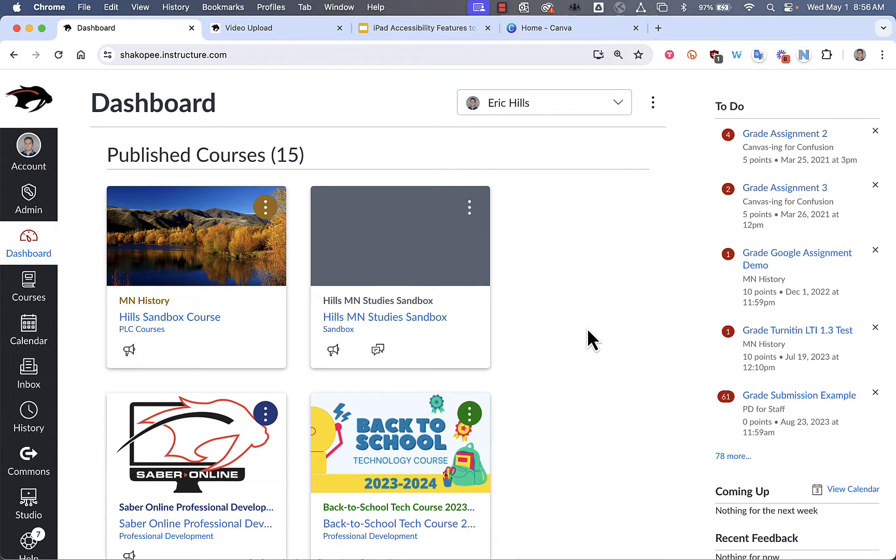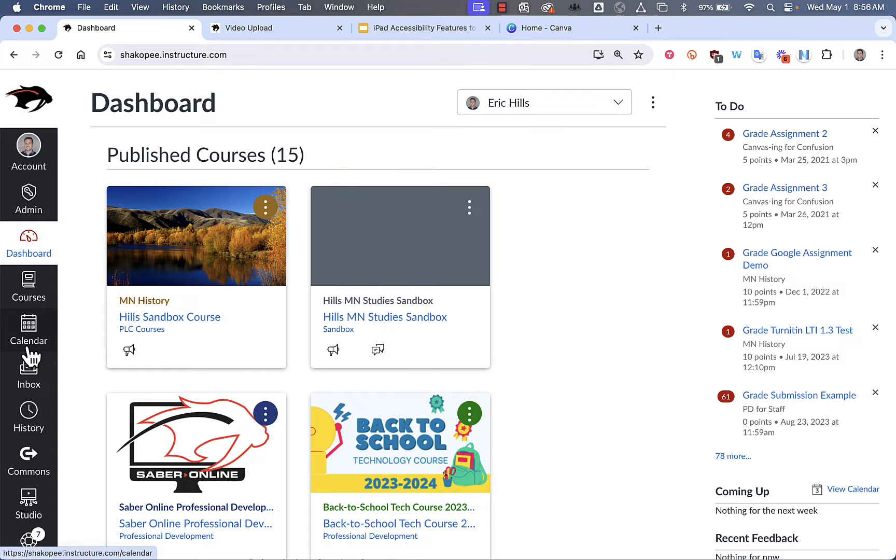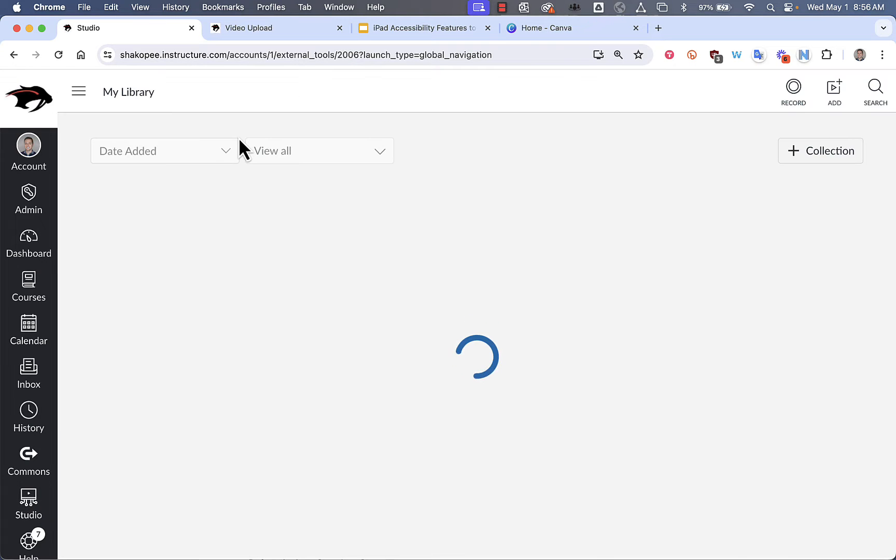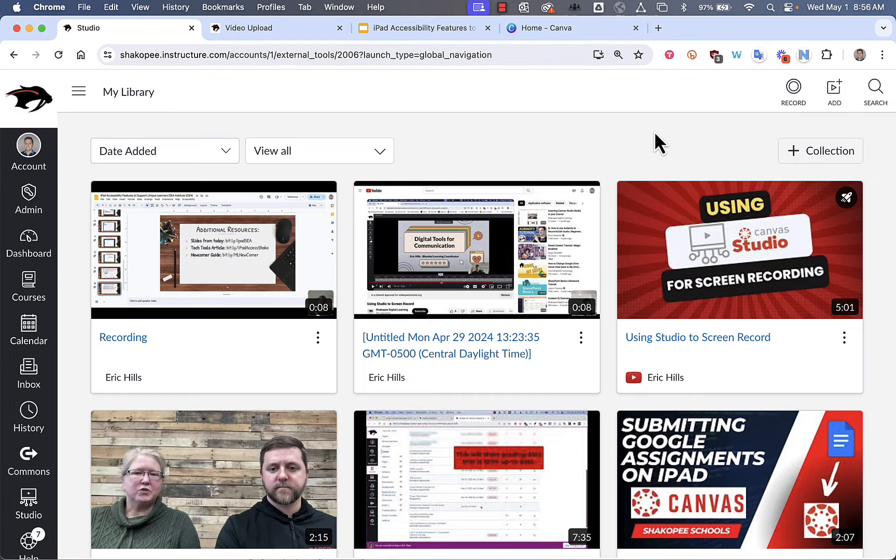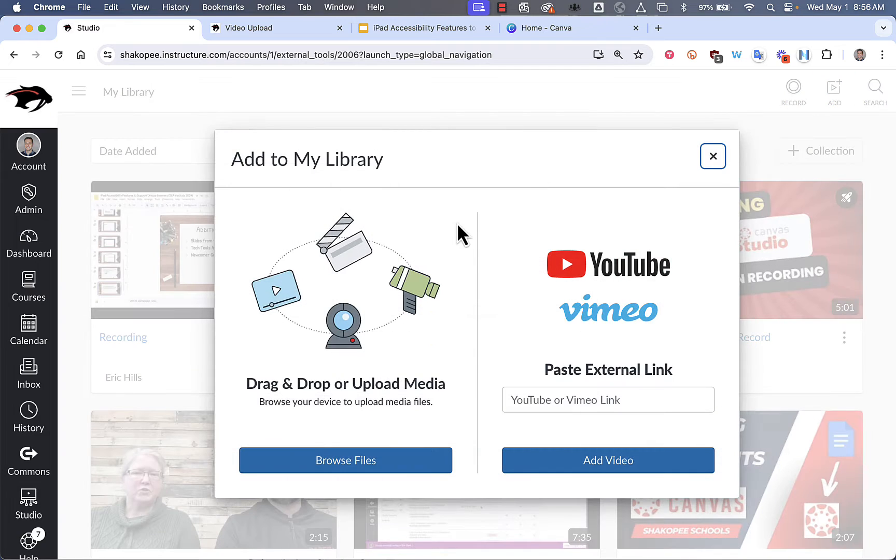This video will show students how they can use Canvas Studio to screen record. So the first thing I'm going to do is open up Canvas and click on Studio on the left. And then what I can do is I can add media that I've already created.